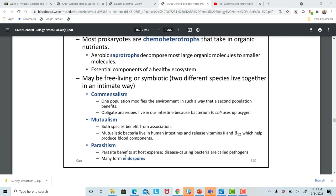Parasitism is where one benefits and the other suffers — the host suffers as a result of the relationship. A perfect example is food poisoning. If bacteria enter your system from food with a high bacterial count, you'll get very sick. Some people have even died from food poisoning. That's an example of parasitism, where one benefits and the other is negatively affected.